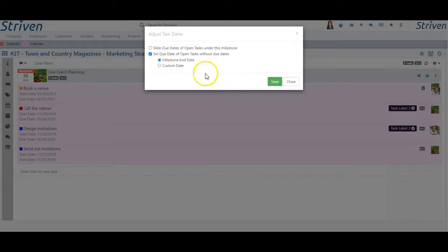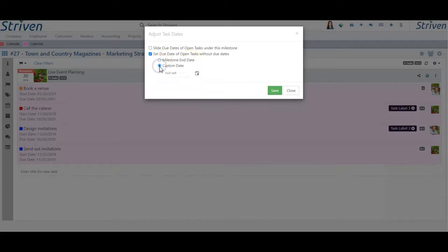You can choose to either set the task due dates to match the milestone end date, or select a custom date.